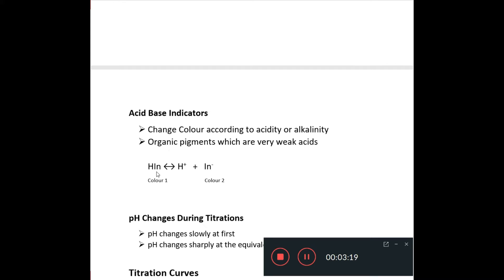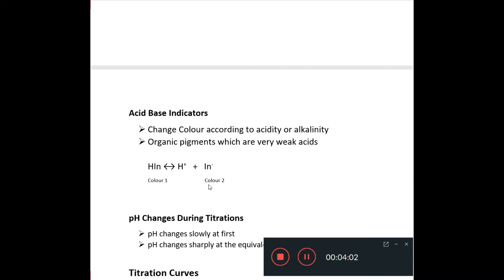HIn dissociates slightly to give H⁺ and an anion called In⁻. The molecular form of the indicator has one color and the anionic form has a different color. If you place it in an acidic solution with extra H⁺ ions, the equilibrium shifts to the left and the indicator appears as color 1. In an alkaline solution, H⁺ ions are removed, the equilibrium shifts to the right, and you see color 2.